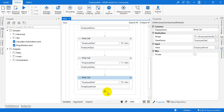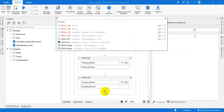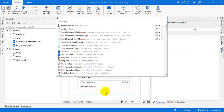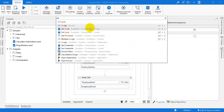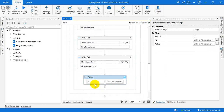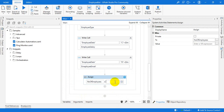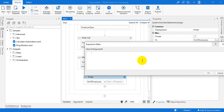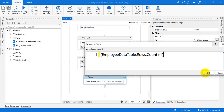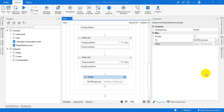Once everything is done, what we can do — we can just simply set the output: number of records. That is the output variable — number of records.